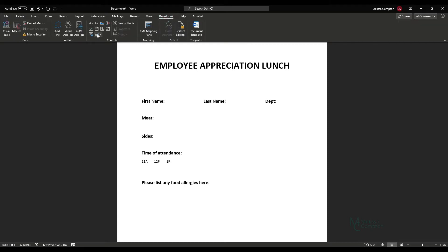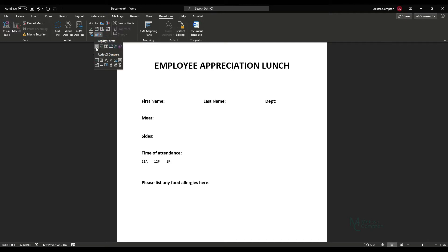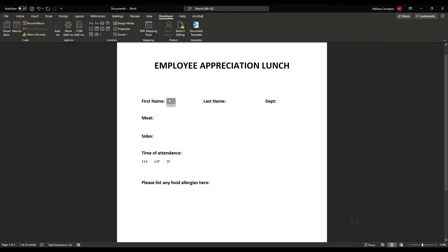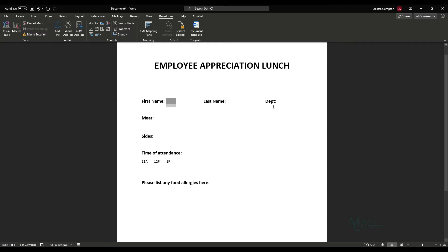Under Developer, go to Legacy Tools and we're going to insert a text form field. You can double-click on that field to give it default text, a maximum length, or restrict it to numbers or letters and numbers — but we just want users to be able to enter information freely into the field.